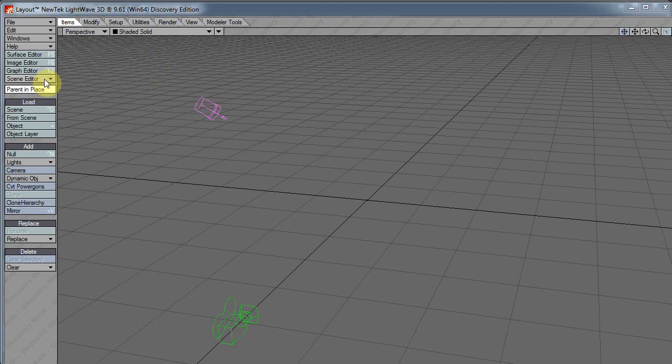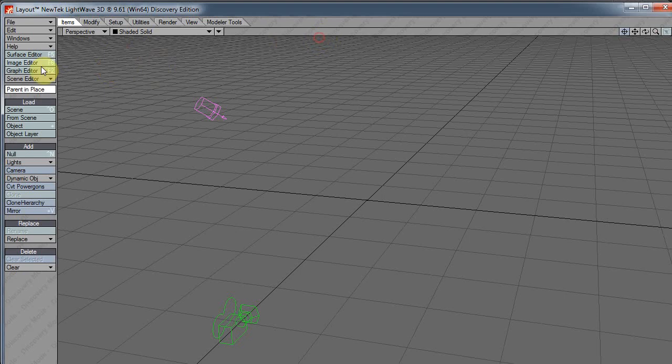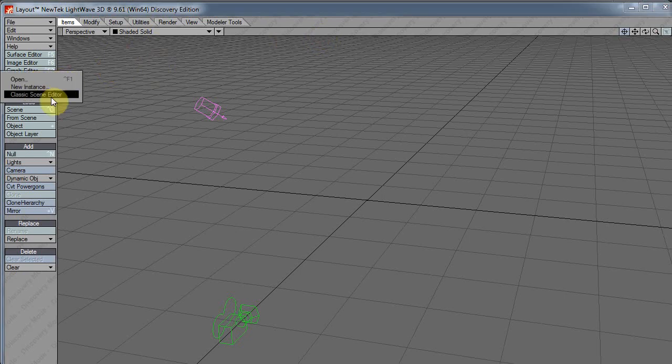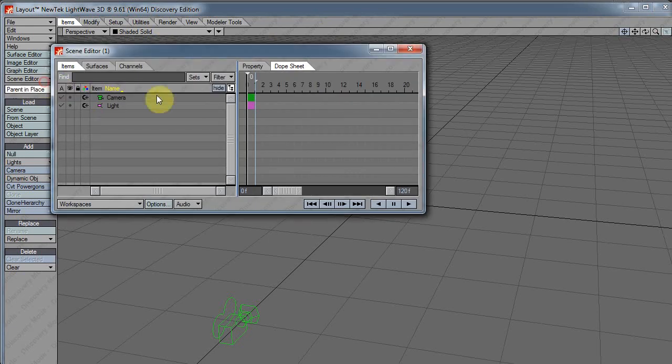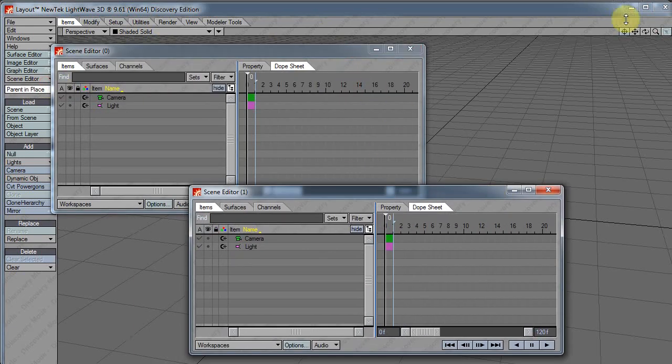Hi there, D.W. Berman here. This week we're looking at the scene editor. In LightWave 9.6, it was called the scene editor - you could open the classic scene editor or open a new instance, giving you two versions of it.